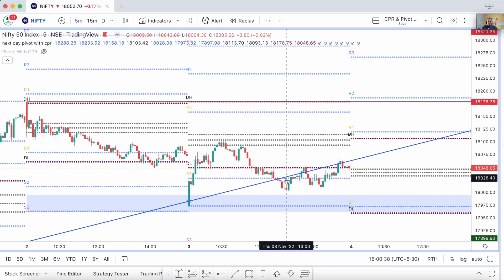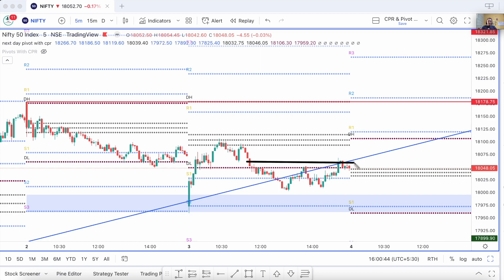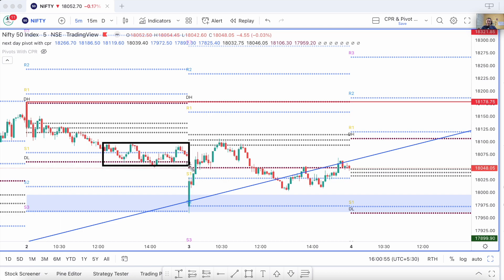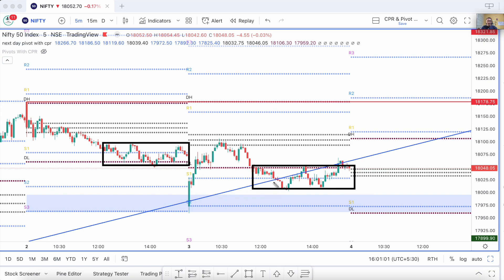You should observe price action where there has been consolidation — where there is an important level that needs to be breached. Is there a particular box that price is forming? Price had formed a box yesterday within which a lot of trading happened. Today price has formed another box within which trading has happened in a sideways manner. These boxes are important — whenever this particular range is broken, either upside or downside, that is a signal.